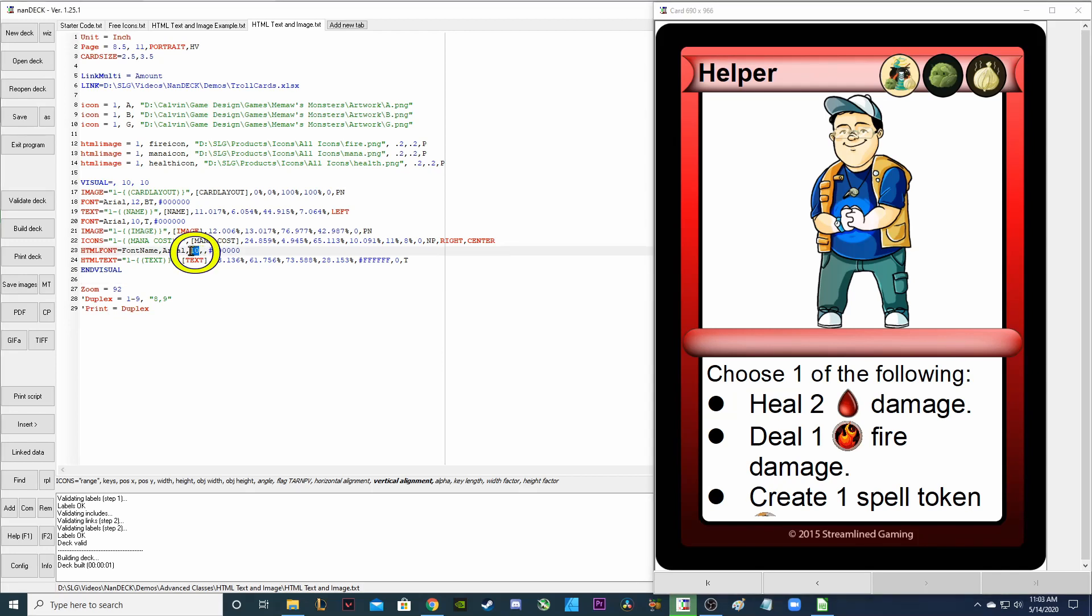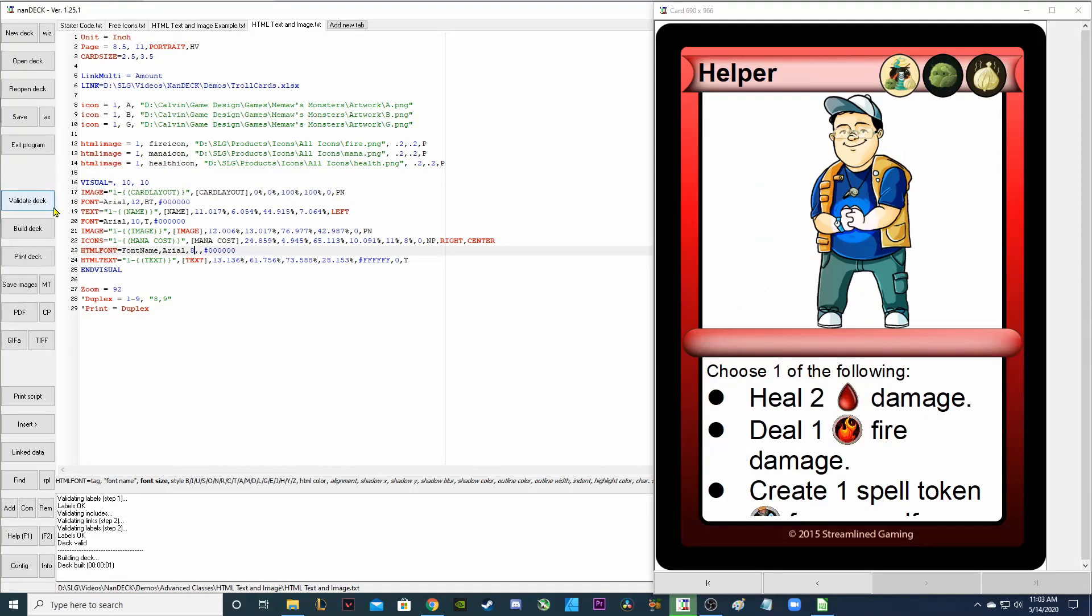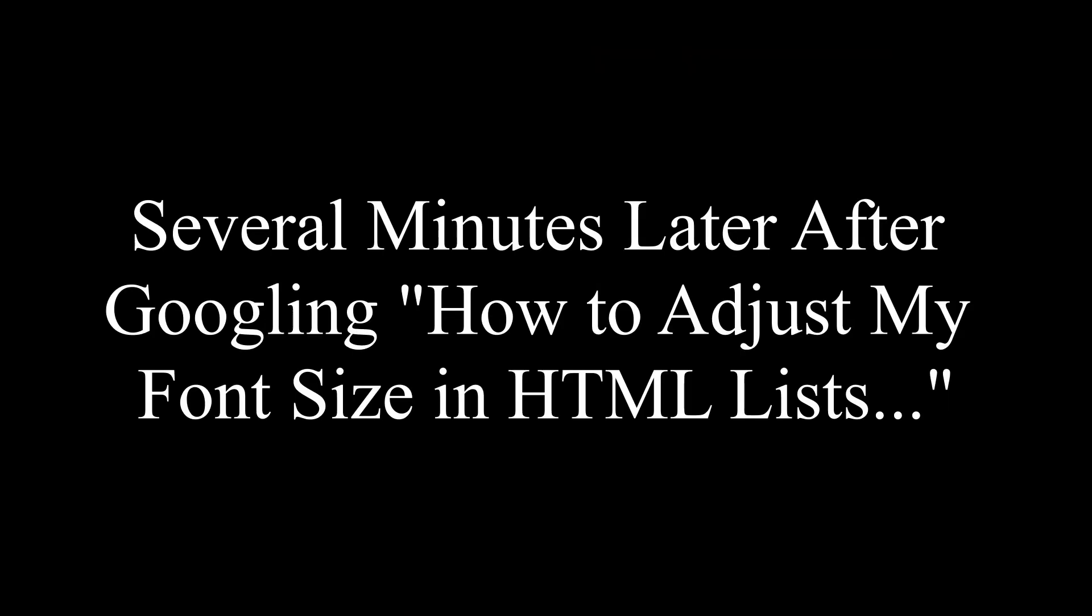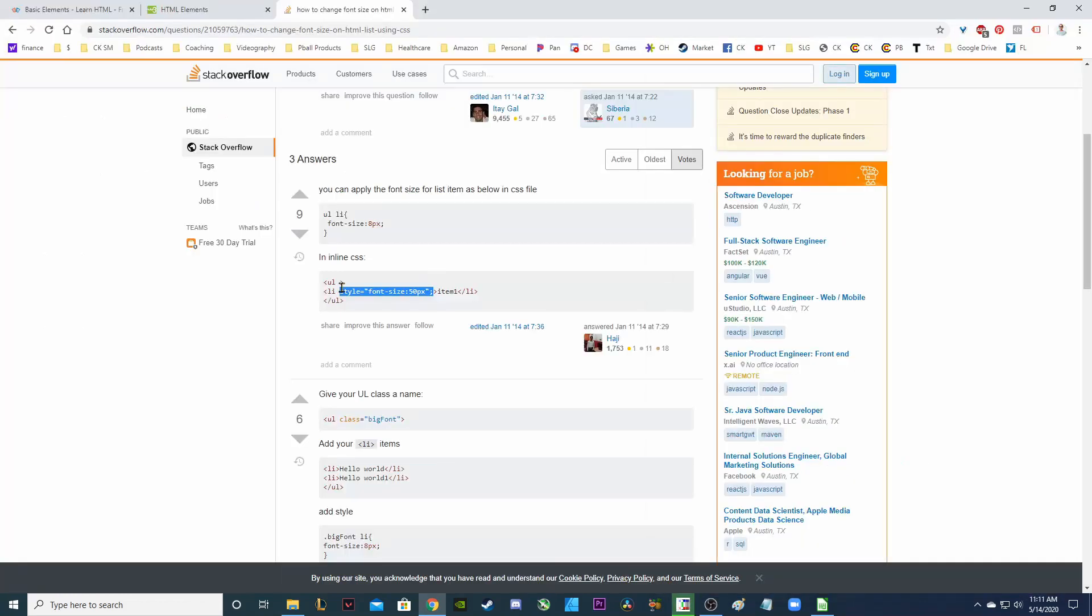So now it looks like it made it slightly smaller. I'm going to make it even smaller because I still can't see all of my text here. Right click to validate and build. So if you notice the list items are not being changed. It's only the first line and I'm not exactly sure why.